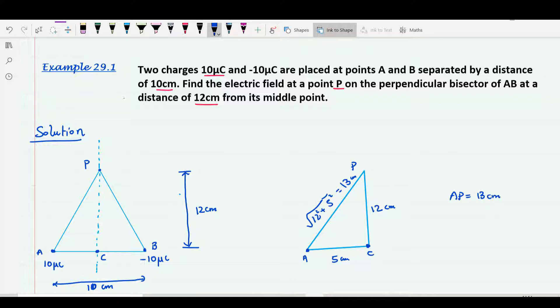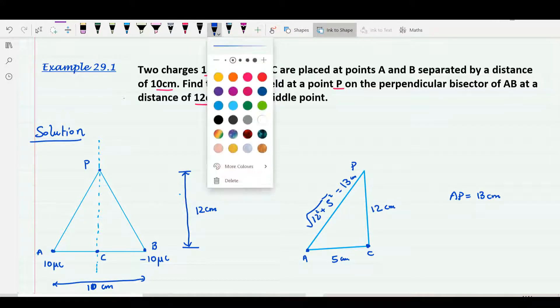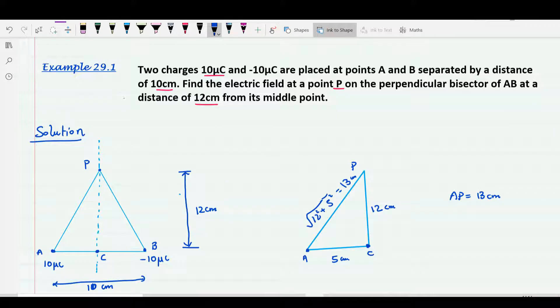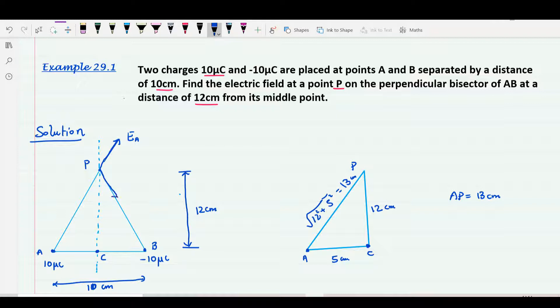Going back to the initial diagram, the electric field due to the positive charge of 10 micro coulomb at A will be directed away from A. I'm calling this vector EA. The electric field due to the negative charge at B will be directed along PB towards the charge, along the line PB. I'm calling this vector EB.